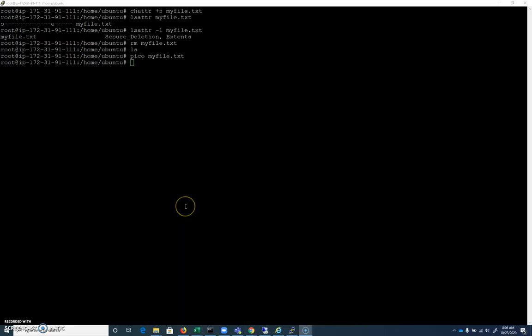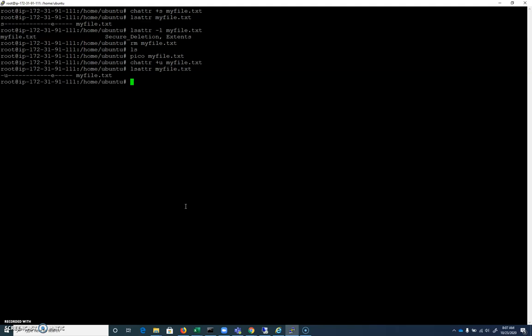Again, I was generalizing quite a bit there with that description. There's one other command that looks like secure deletion, but it's not. And it's the undeletable, it looks like immutable, but it's not. It's the undeletable attribute. So if I were to do a chattr plus U, and I just recreated myfile.txt after deleting it. This undeletable attribute is one that you should look up because it says undeletable, but if I just prove that it's there, we have our U.